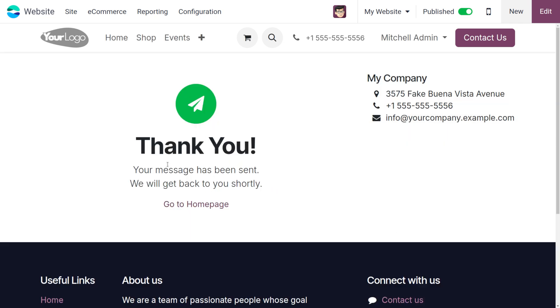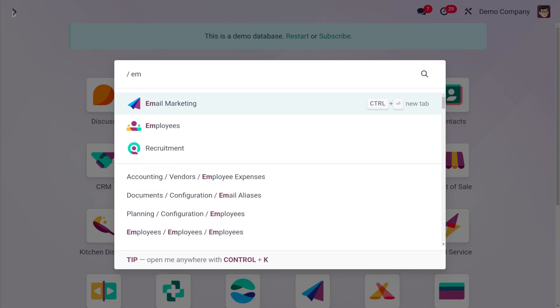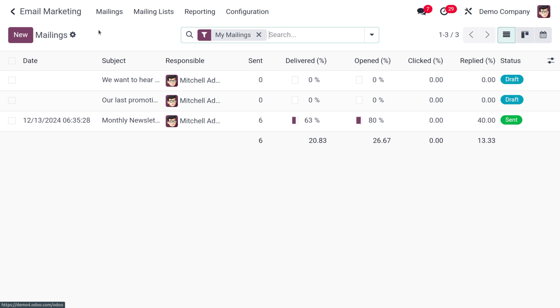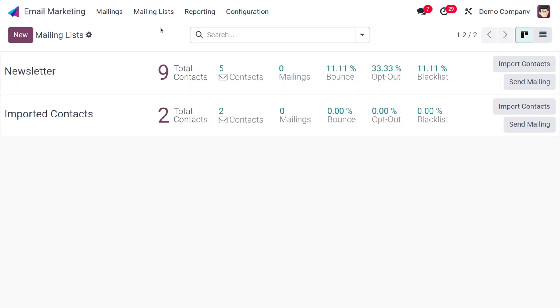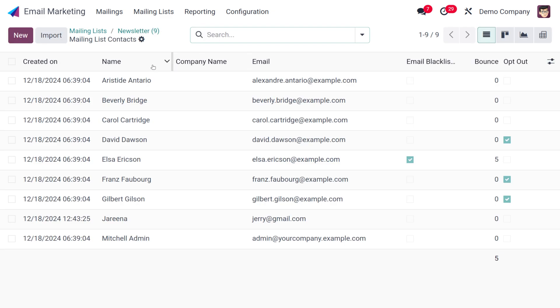Once it's submitted, you can go to email and move on to the mailing list. Under the mailing list, you can see that as we have subscribed for the newsletter, the contact count has increased. You can find all the recipients over here. Under recipients, you can see the new subscription that is received from the visitor.